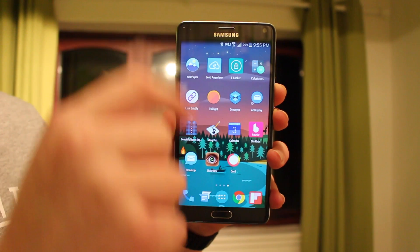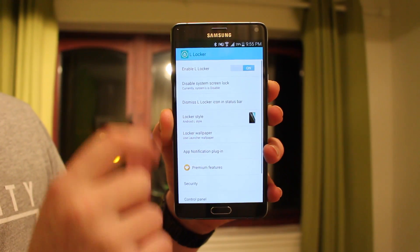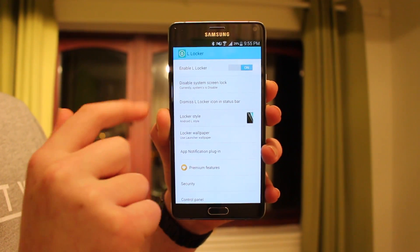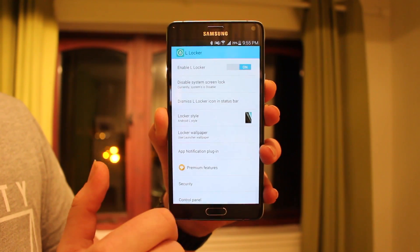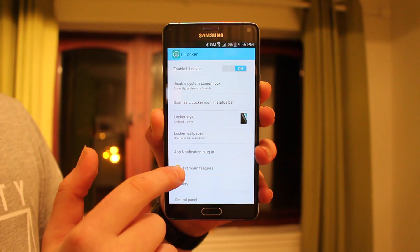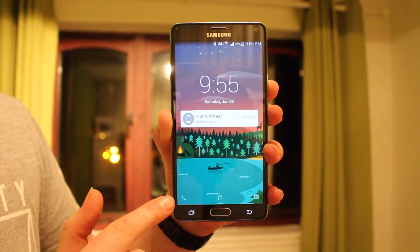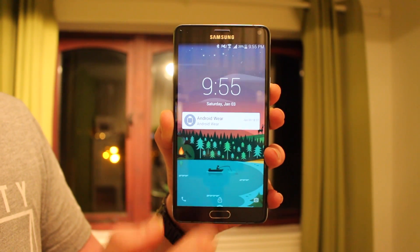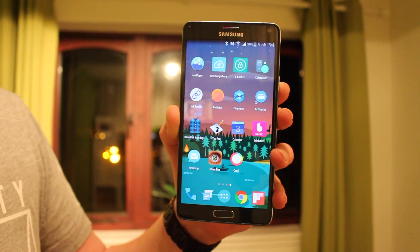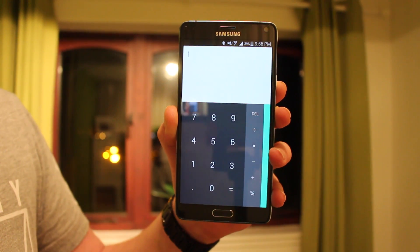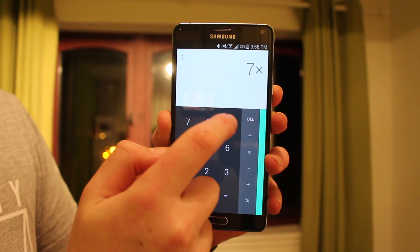Welcome back — this is my top 15 apps for Android of 2015. First up is L Locker, the lock screen you just saw. This allows you to get an Android L kind of lock screen experience, and you can change it to KitKat. There is a premium version. You get a phone widget and a camera widget which you can swipe in to open apps, and you can also dismiss your notifications.